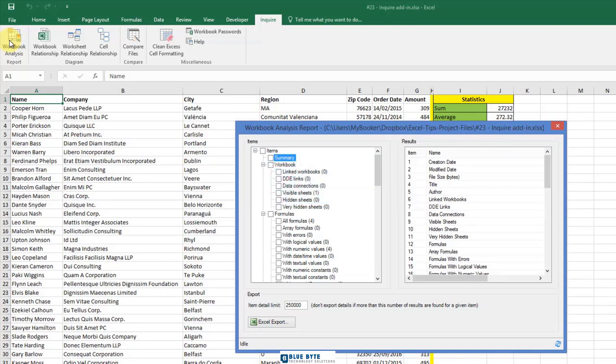Select a category to see more details about it, such as the relevant worksheet, cell or range of cells, data connections, formulas, or errors.